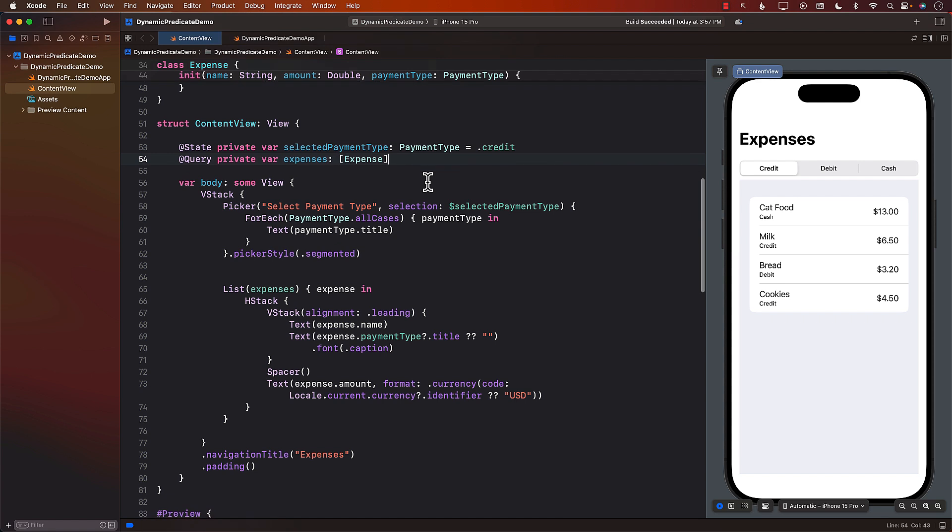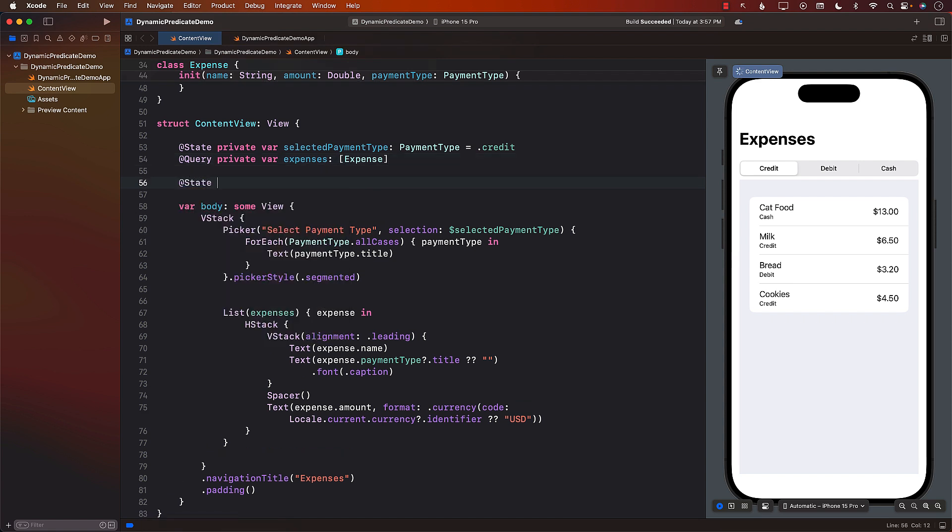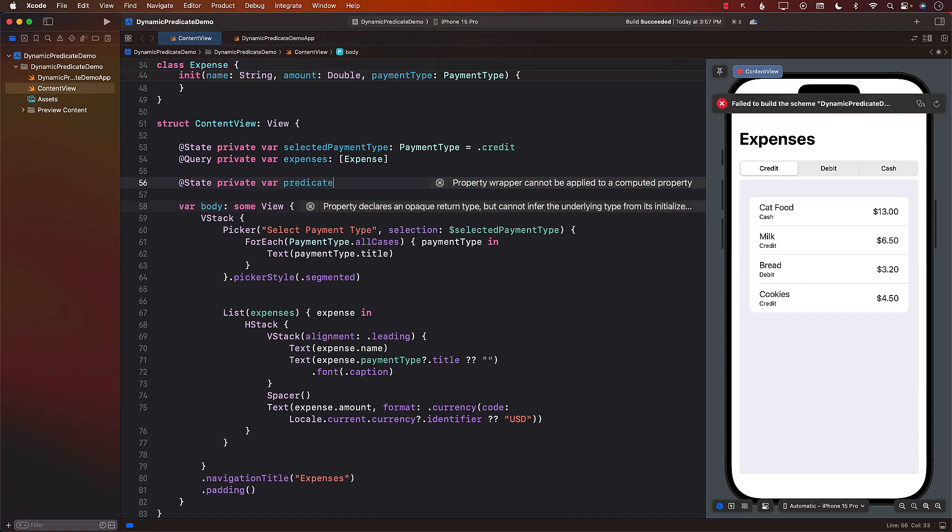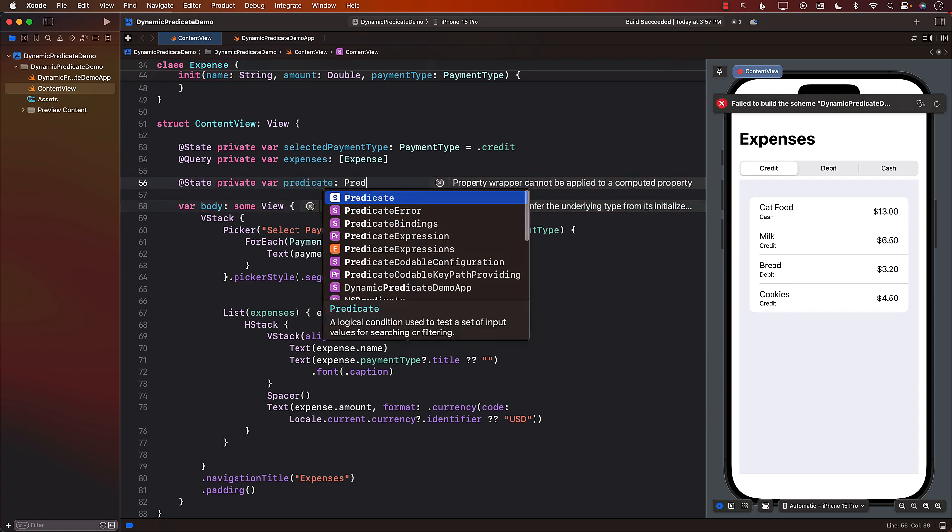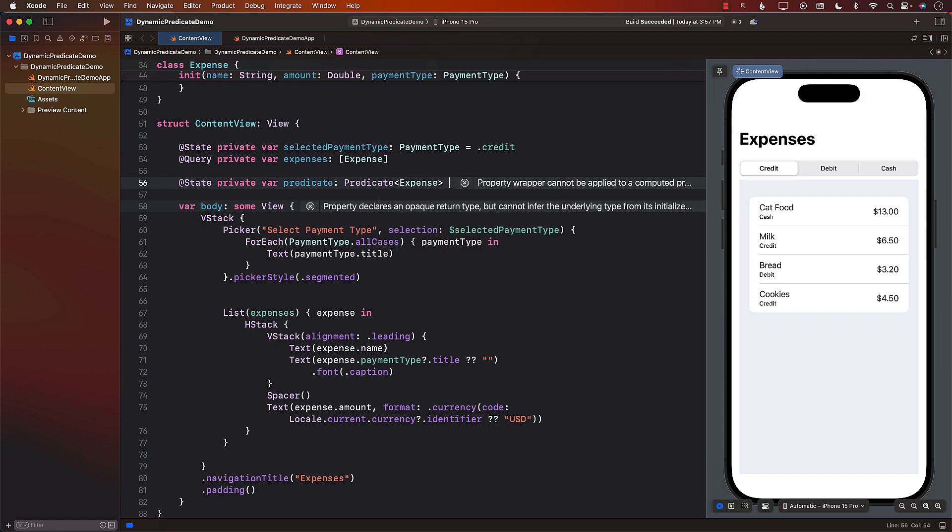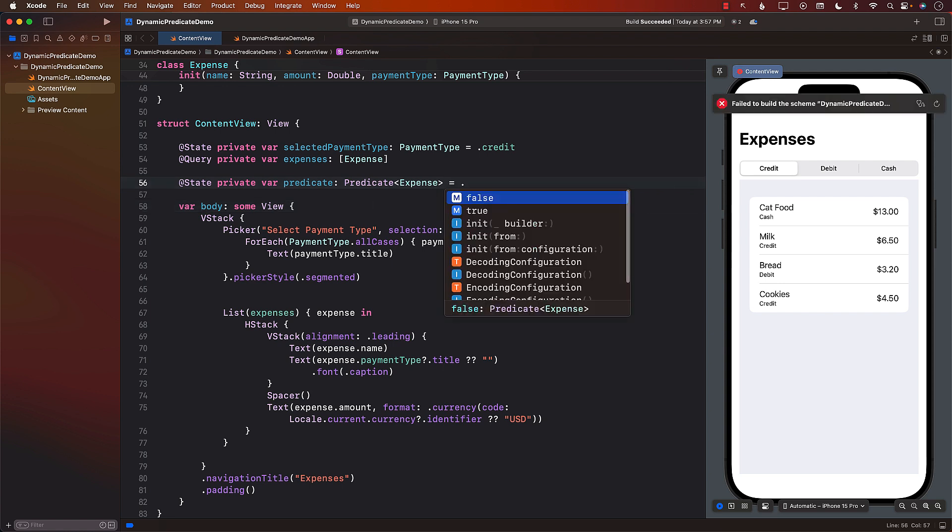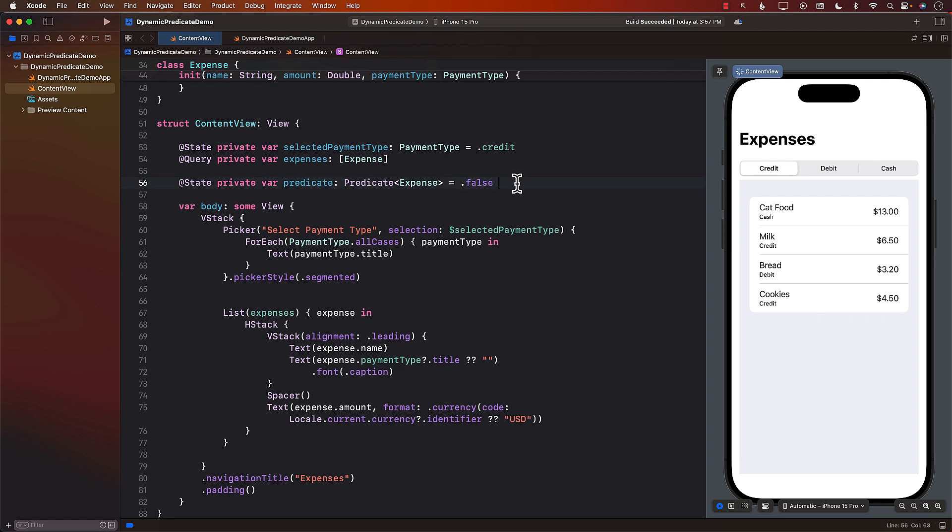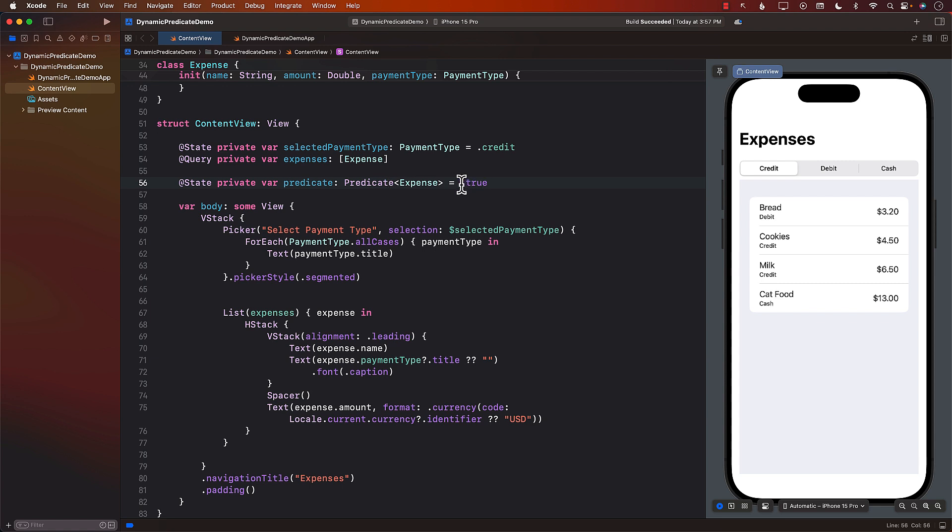For this to work the first thing we're going to do is create a predicate. So I'm going to create a predicate as a state property which will be a predicate of type expense. We do want to provide some initial value to it so I'm just going to set it to false. False simply means that the predicate is not really going to fetch anything. Now if you set this to true then it means that this predicate is saying go ahead and fetch everything.